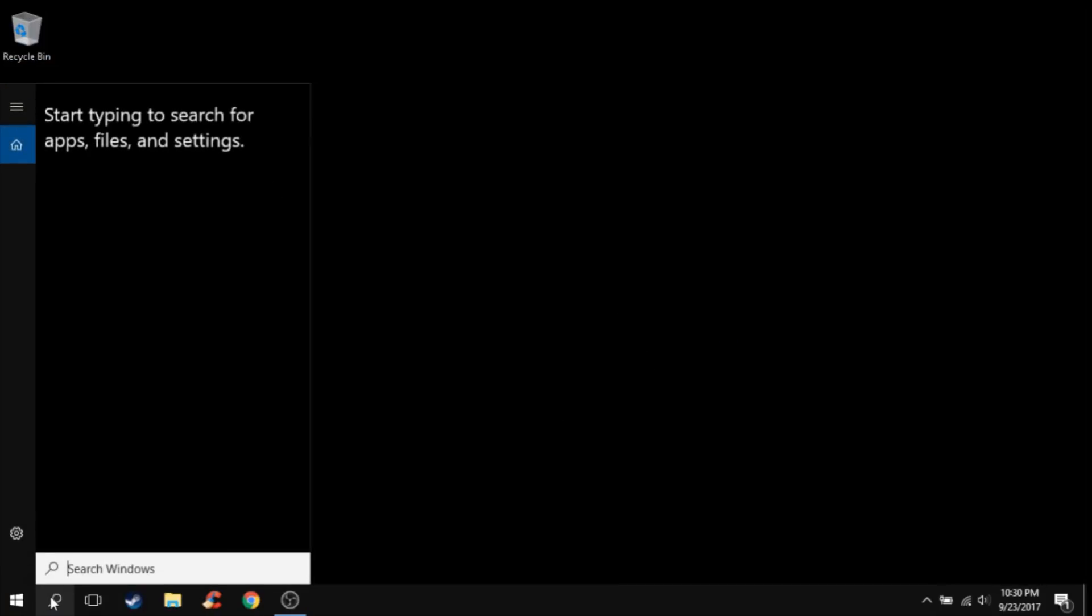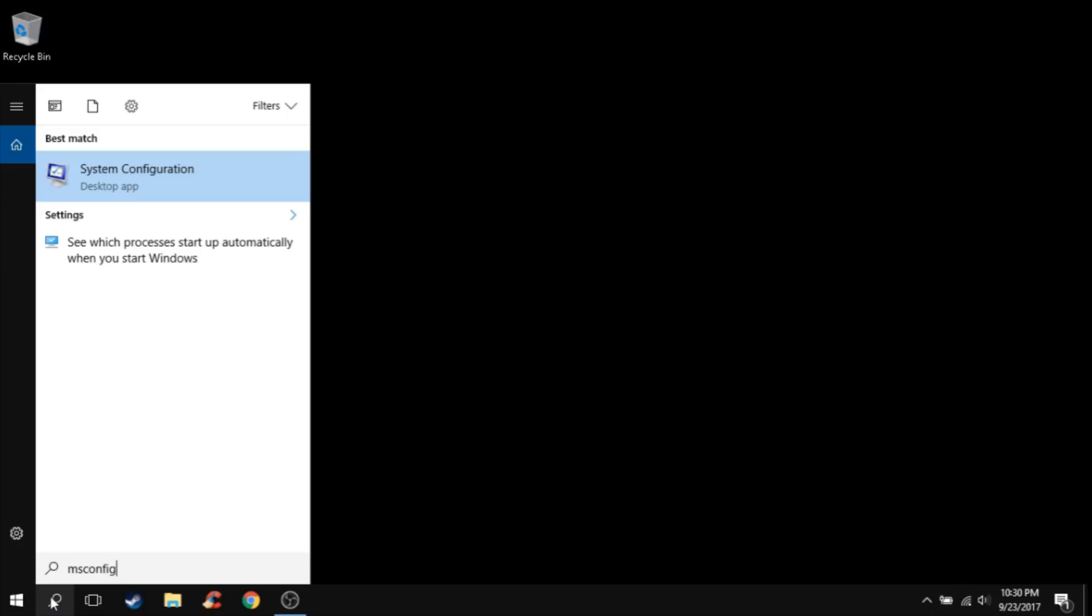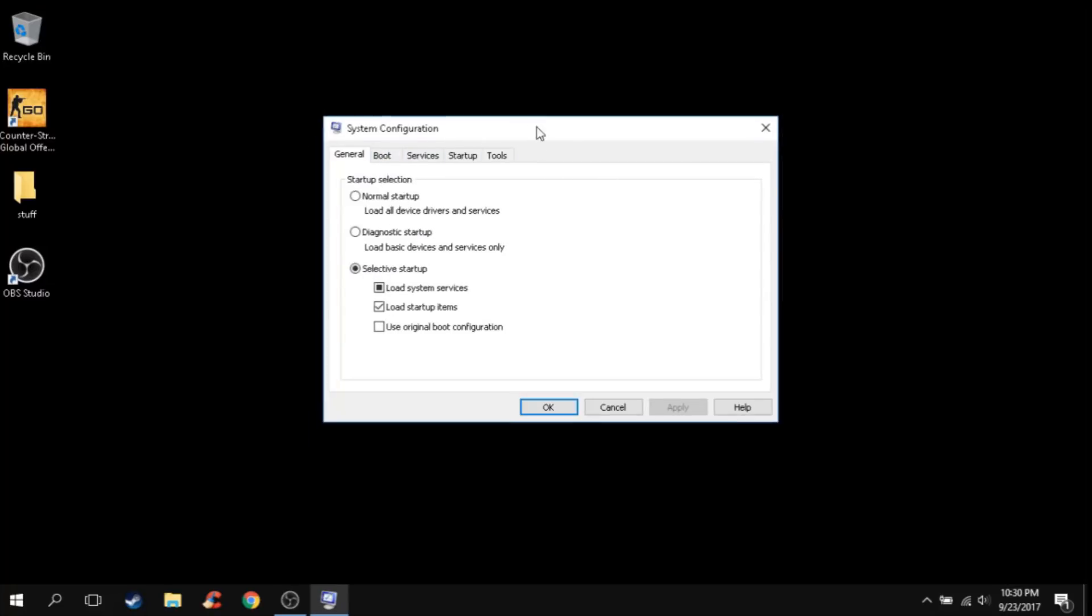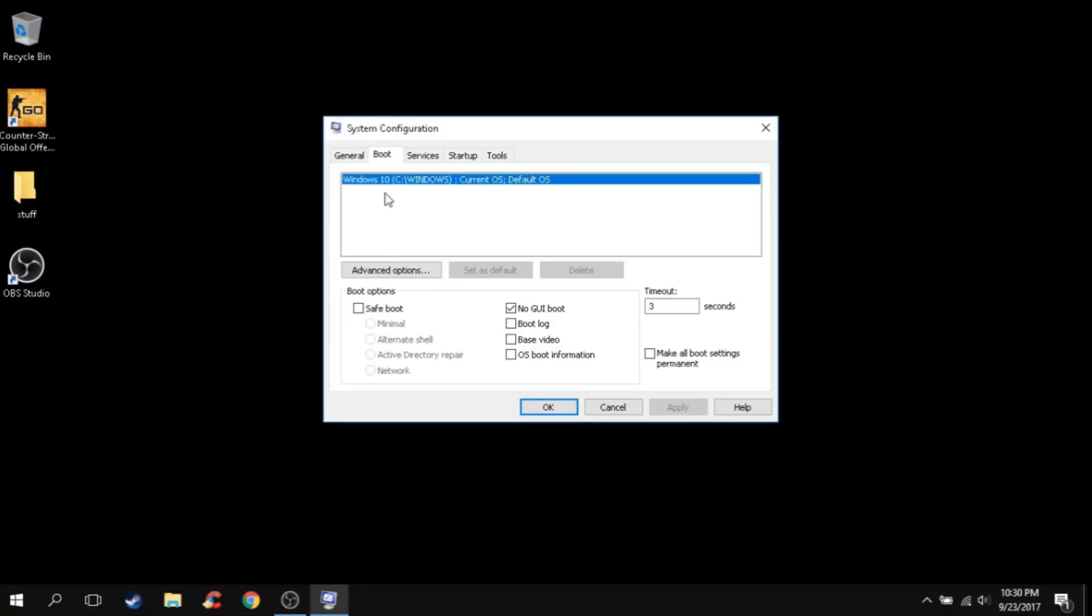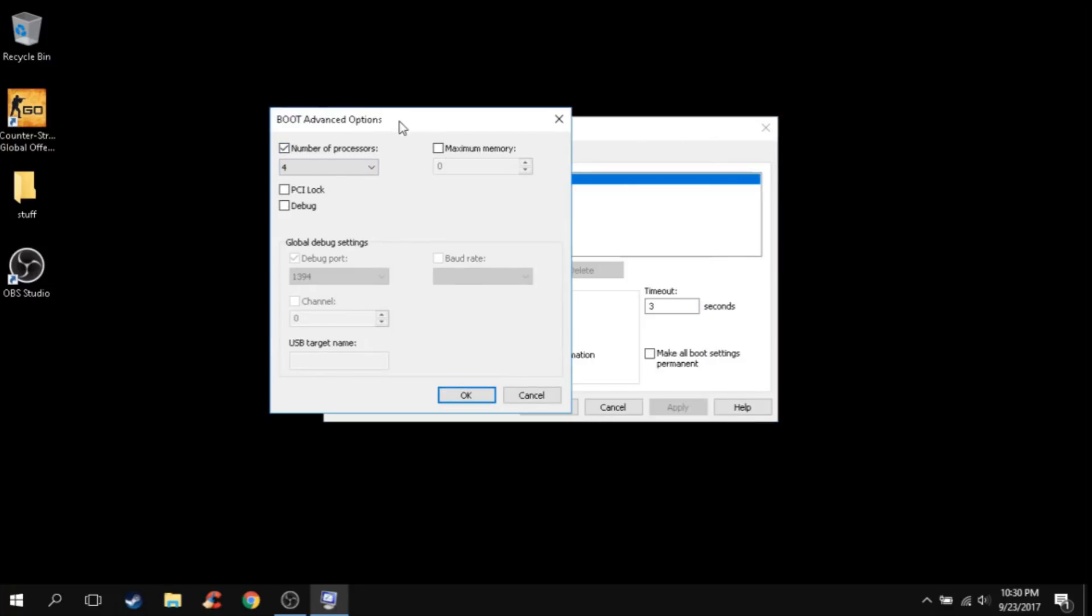And that's it for this one. For the fifth step, you're going to type msconfig. Right-click and run as administrator. You should find this tab right here. Just go to Boot, go to Advanced Options, and set number of processors to 4.